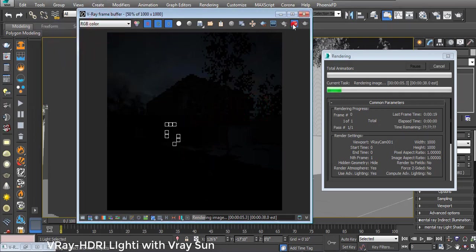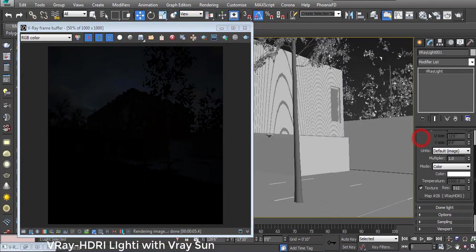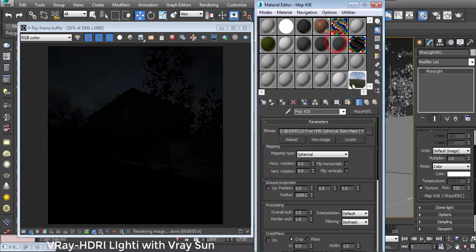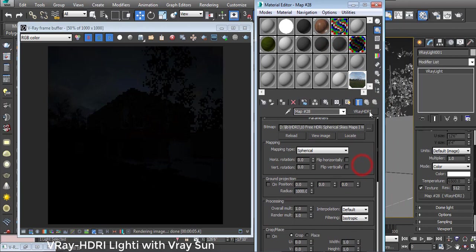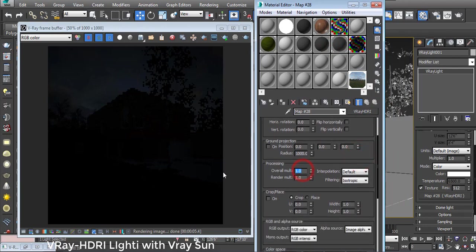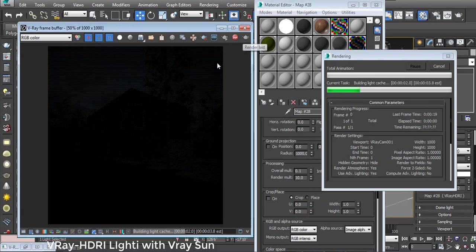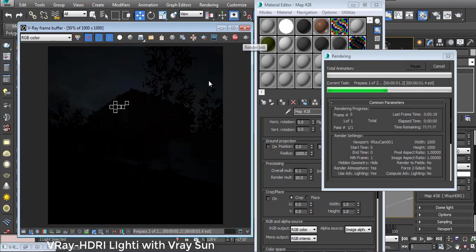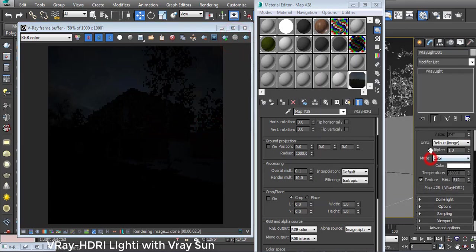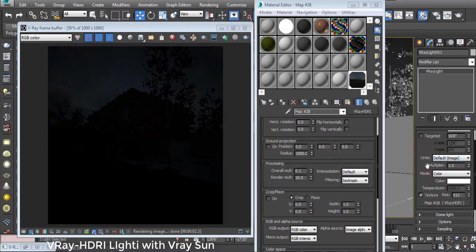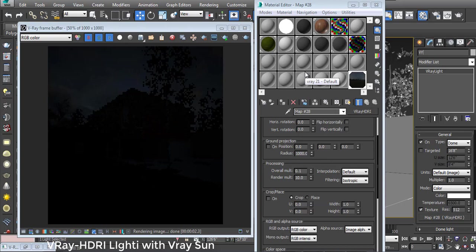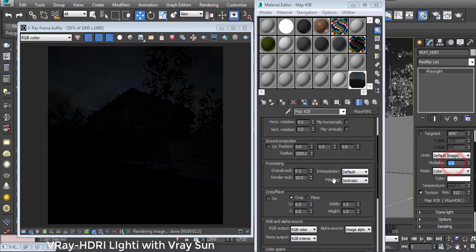I always keep the log window open. Going to camera and rendering, the result is too black, so I stop it. I go to the material editor and select the V-Ray HDRI slot. In Processing, Multiplier I put 0.1 and Render Multiplier is 10. Checking the lighting - it's still black. So I use a V-Ray HDRI Dome and in Multiplier I put value 13.